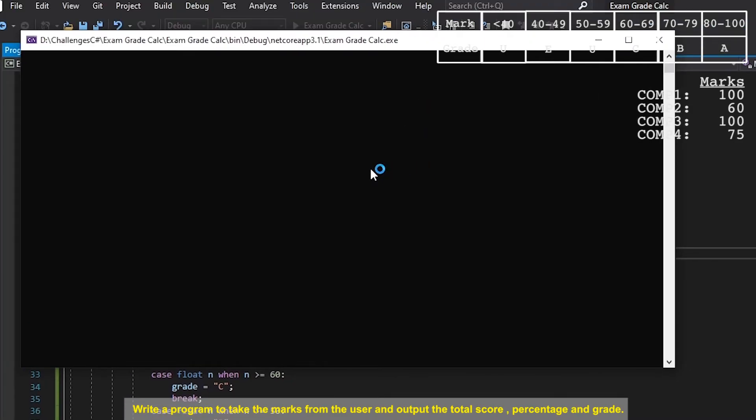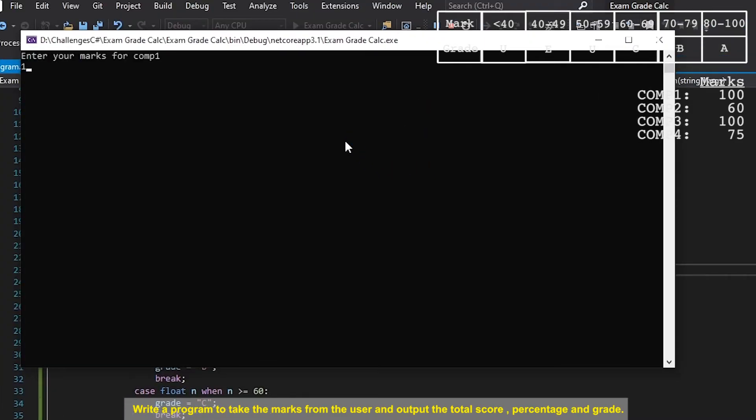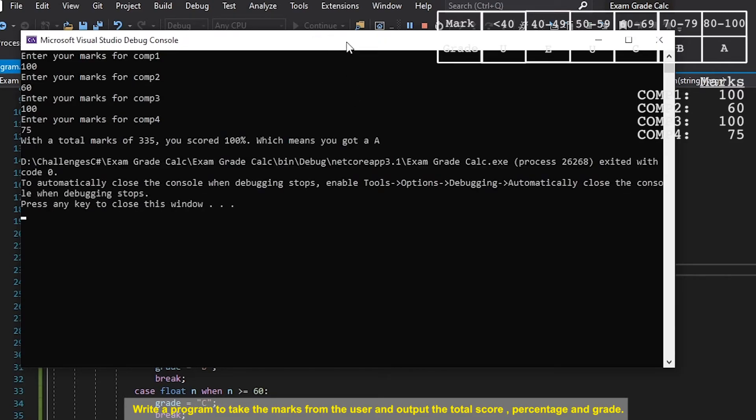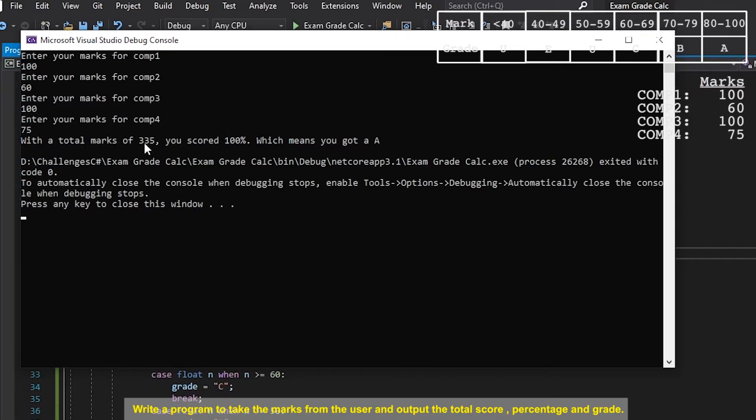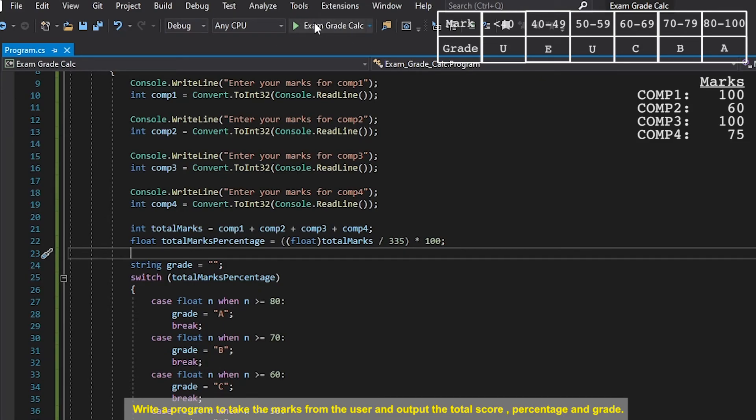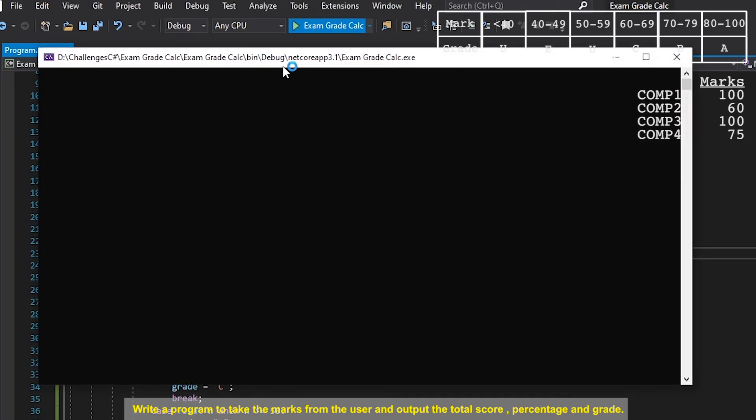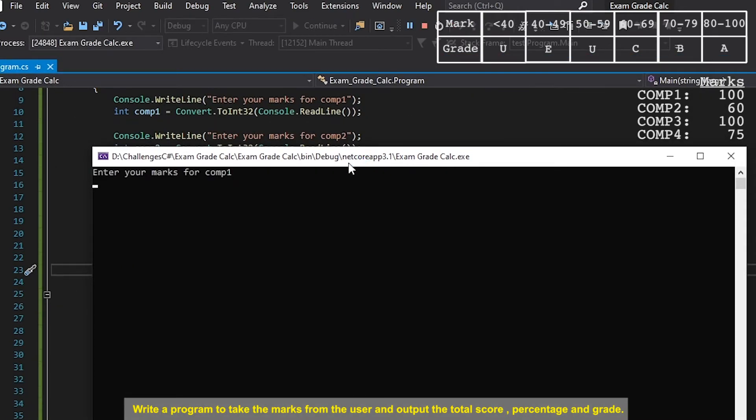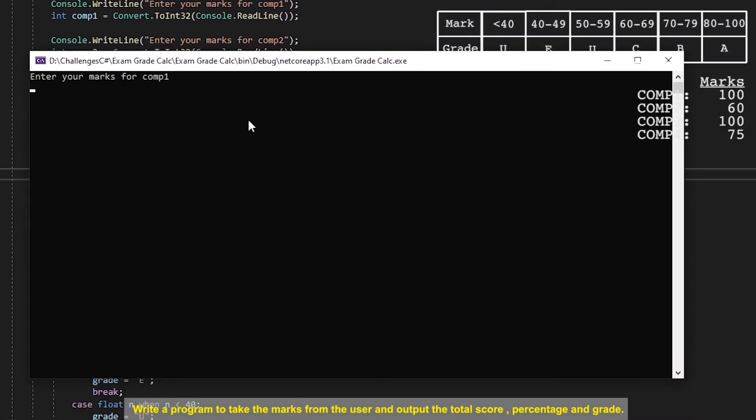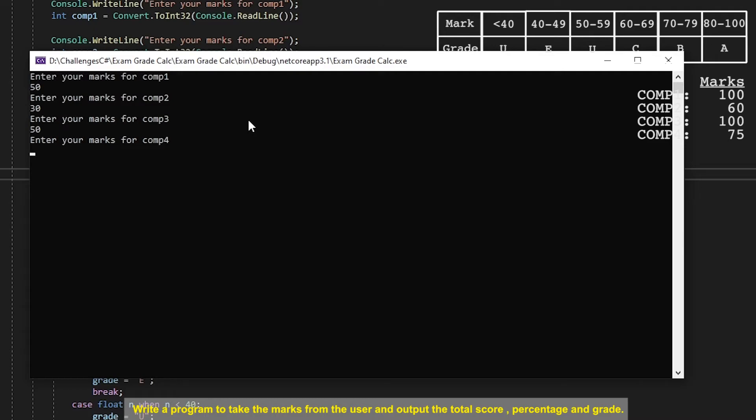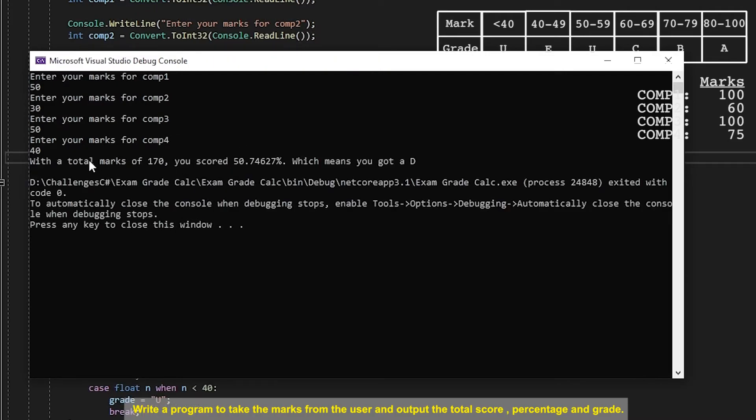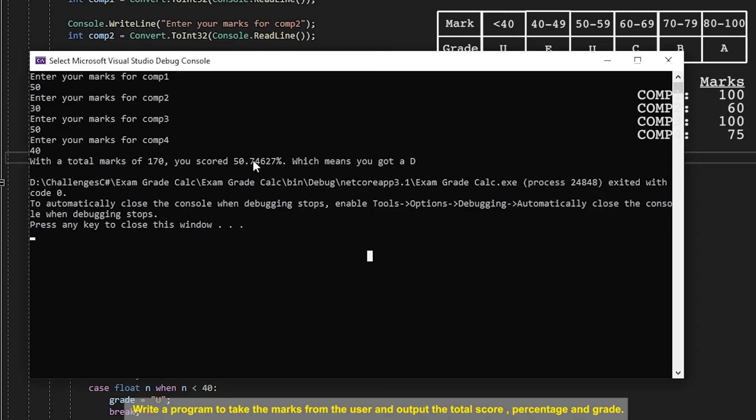Yeah so not too much of a difference from the original challenge I believe but let's give that a go anyway. So I want to say that I've gotten full marks on everything so I'm going to say 100 for comp one, let's say 60 for comp two, 100 for three and 75 for comp four. With a total marks of 335 you scored 100 percent which means you got an A. Cool so let's just run that again. Let's go for 50 this time. So let's just say 50 for the first, 30 for the second, 50 for third, let's just say 40 for comp four. That won't be 50 exactly but it should be a bit over. Cool with total marks of 170 you scored 50.7 something percent which means you got a D.